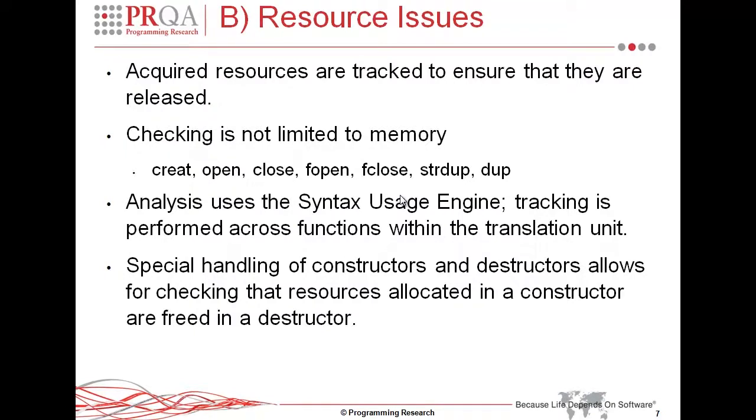The next area of interest relates to resource issues. QAC++ is tracking resources and making sure that they are freed somewhere within the translation unit. Most people with associated resource would know it to be memory allocation and memory freeing and memory leaks. But in the case of QAC++ 3.0, it's not limited to memory leaks. And in that sense, we perform analysis of file pointers and pipes. Analysis uses the syntax usage engine, so tracking is performed across the functions within the translation unit. There's also special handling of constructors and destructors, which allows us to detect if memory allocated or files acquired within the constructor are then freed in the destructor.